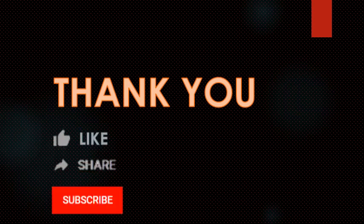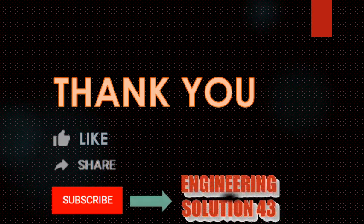I hope you enjoyed the video, so please like, share and subscribe our channel engineering solution 43. Thank you.